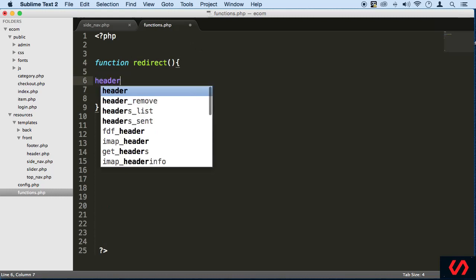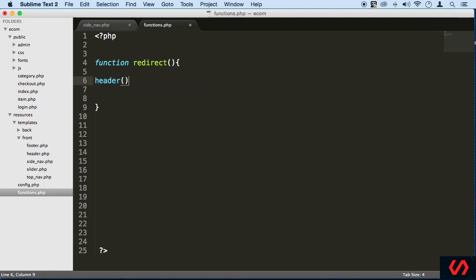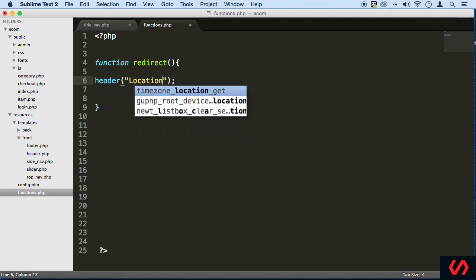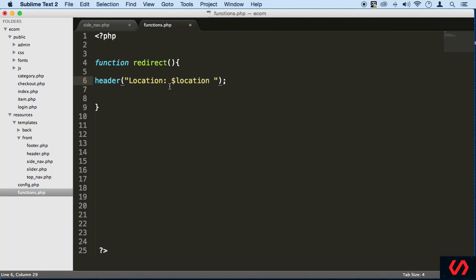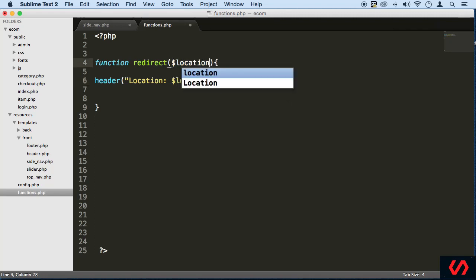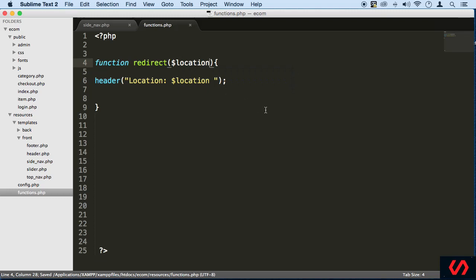So we're going to say header right here. We're going to have the same thing, like the same way we write it down. We're going to have to write location, and then here we're just going to say location like this. We're going to put a variable there, and we're going to bring the variable up here.